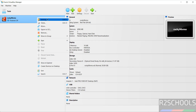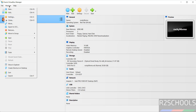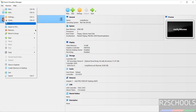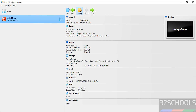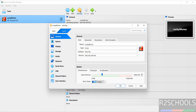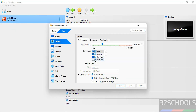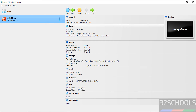You can access settings by right-clicking and selecting Settings, or going to Machine and selecting Settings — all options are the same. I want to change one option: go to System, then Pointing Device, and select USB Tablet. Click OK. If you are satisfied with all the settings, click Start to begin installing Rocky Linux 9.6 on VirtualBox.